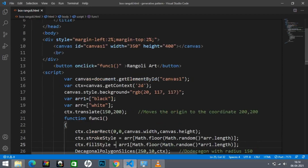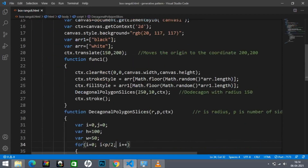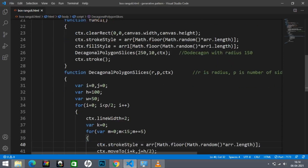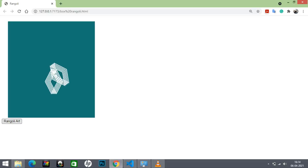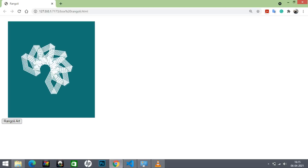To get the different forms of rangoli as shown here, we just need to change the number of times the loop has to be executed, like this — and we get a different form of rangoli pattern. Similarly, we can again change the number of times the loop has to be executed.